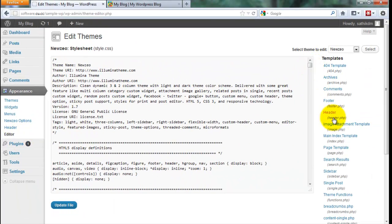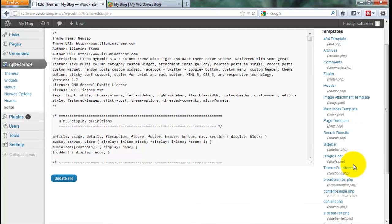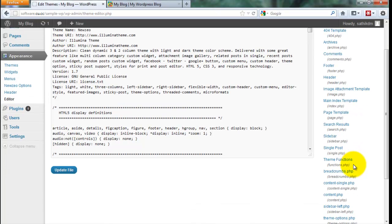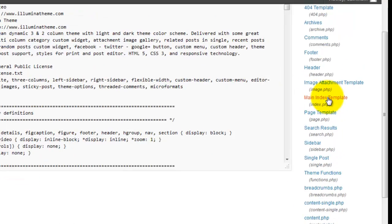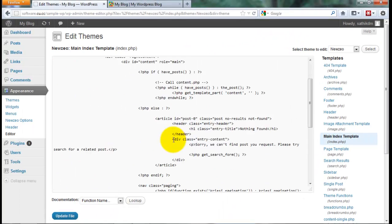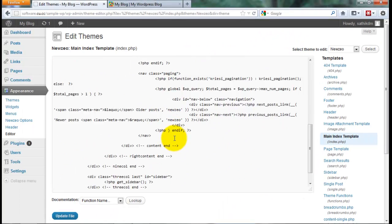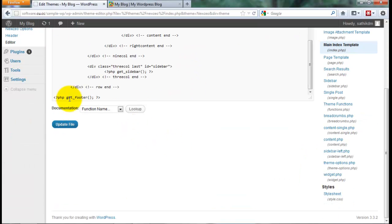Then you find where is main page template, main index template. Click the main index template, index.php. Go to the top of the page.